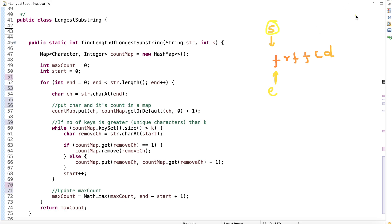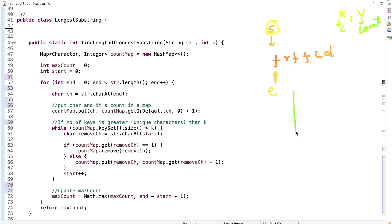To track unique characters we use a HashMap. In the HashMap, the key will be the character and the value will be its count. We also declare a variable to keep track of the maximum count at each step. We declare two pointers start and end, both initially at index zero, and also declare the HashMap.